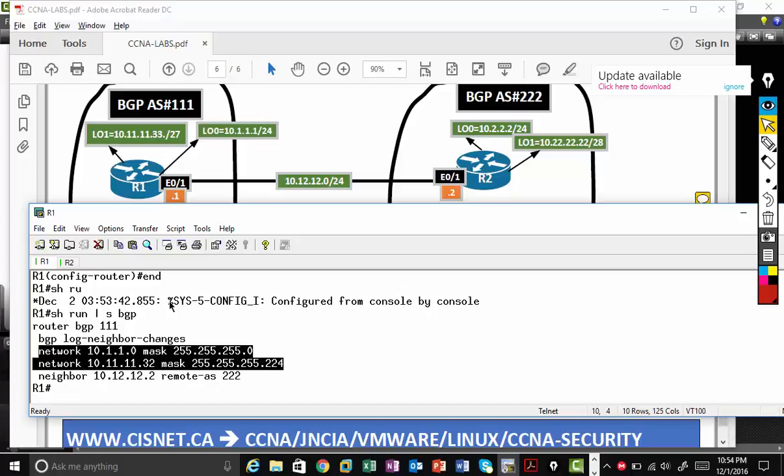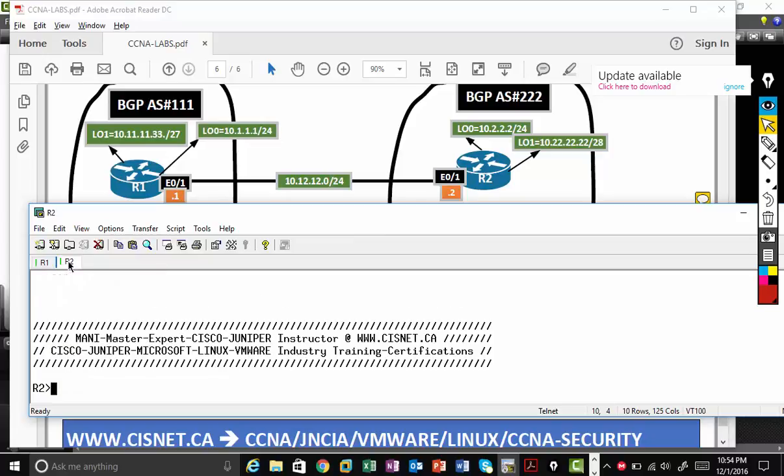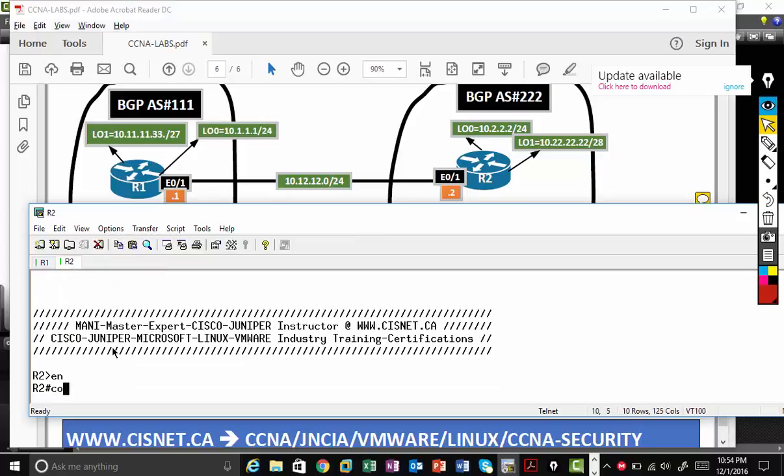Let's configure R2. Instead of typing network command, I will use only neighbor command. Then we'll type the network command. So enable config T.